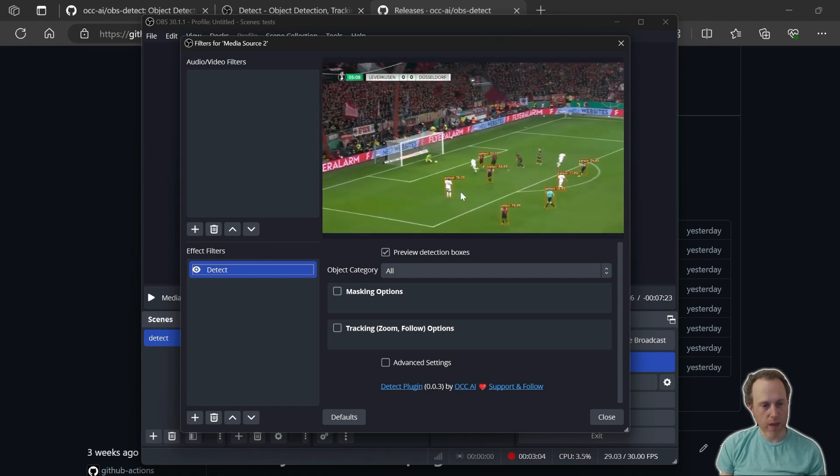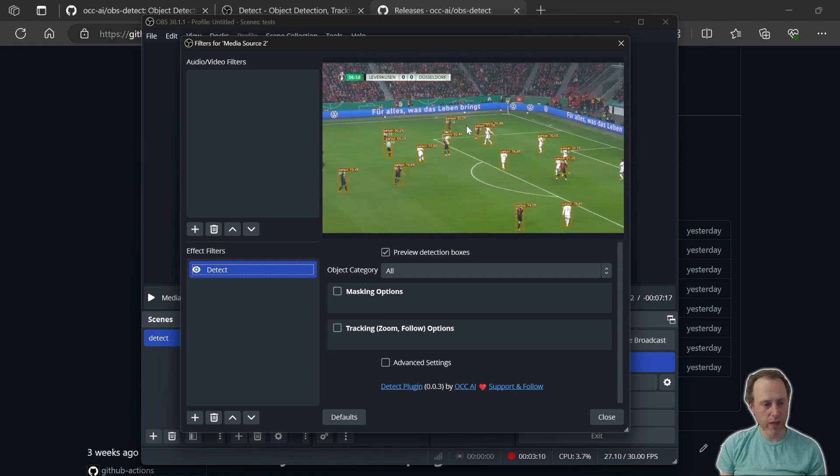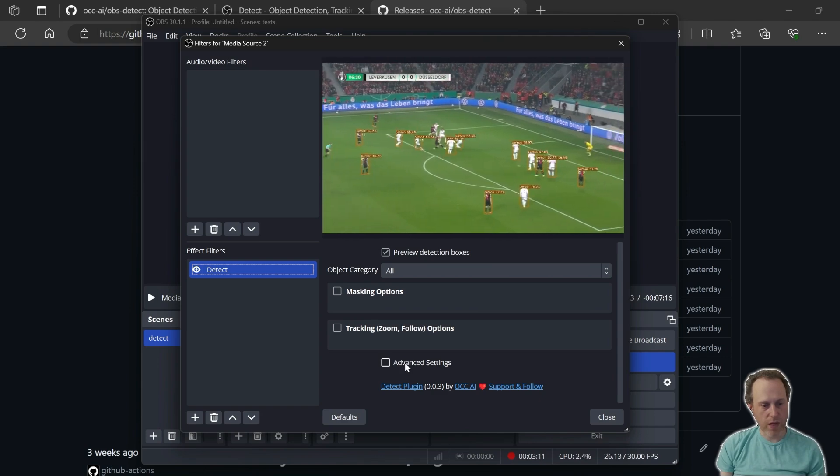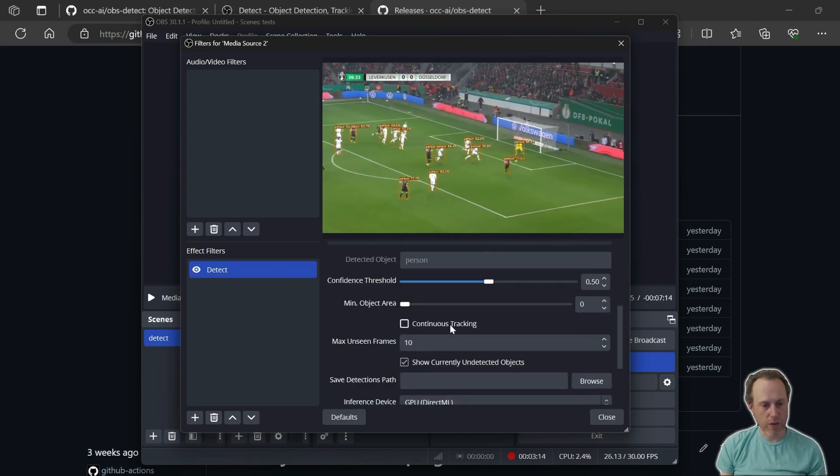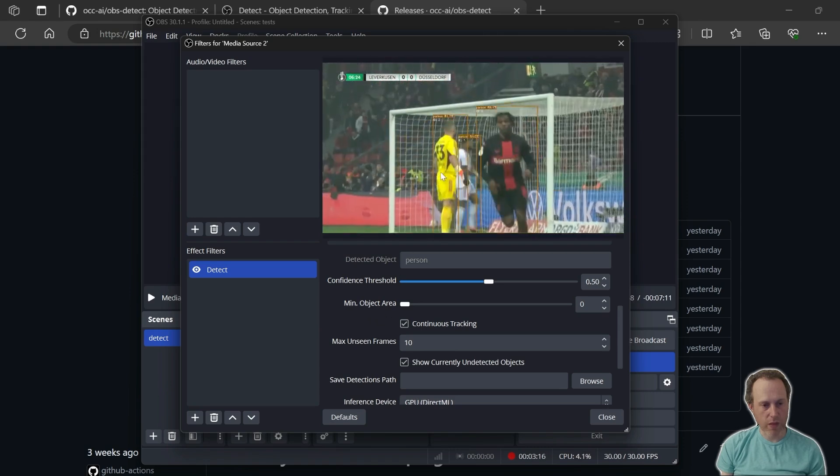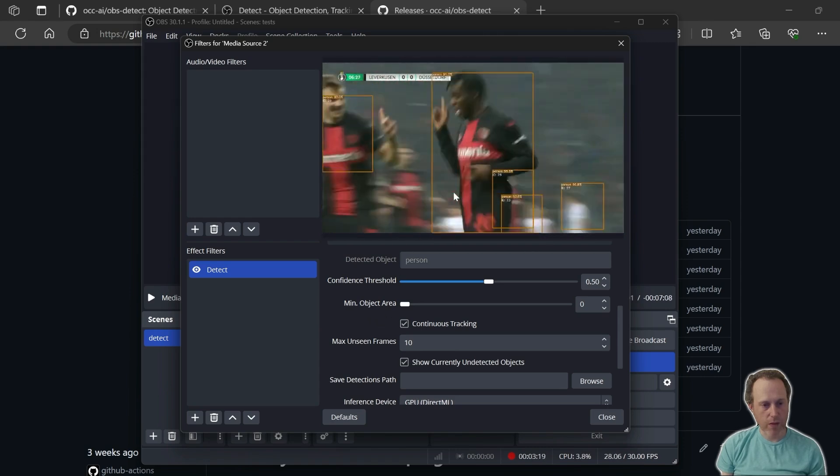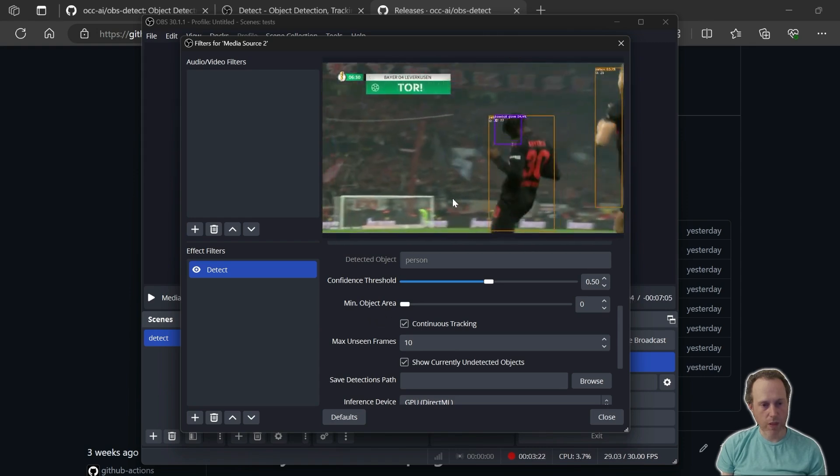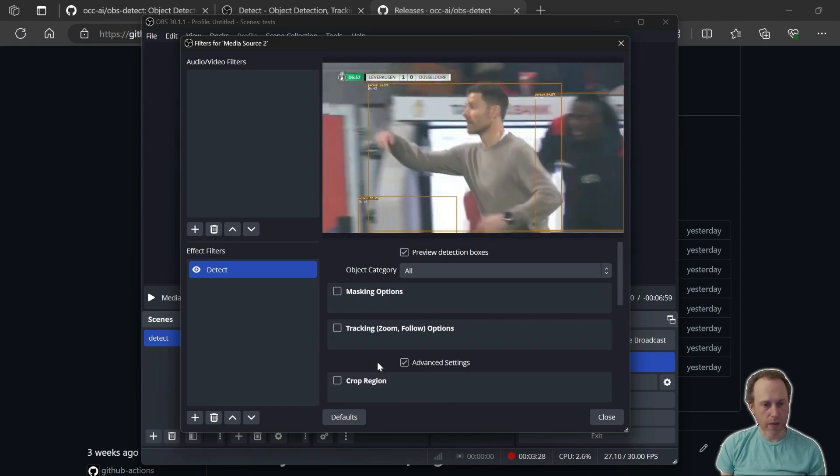As you can see, the detections are sometimes flickering. To address that, we could enable the Continuous Tracking option, which will make the detections much smoother and more consistent.